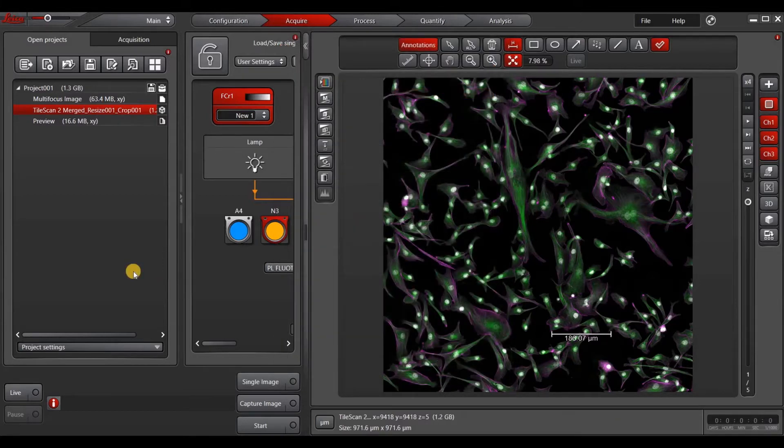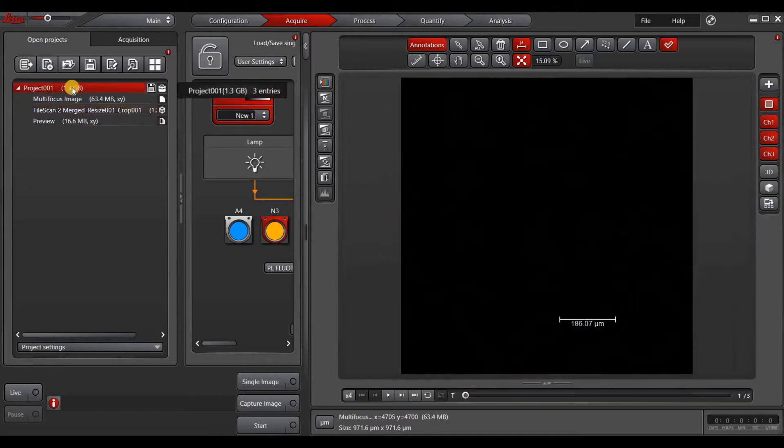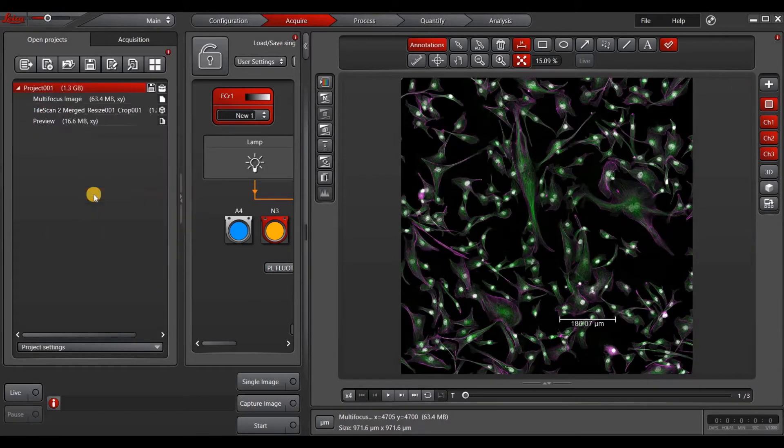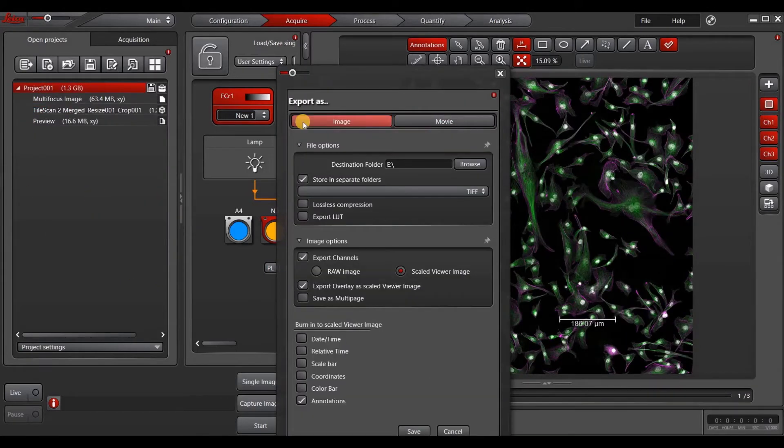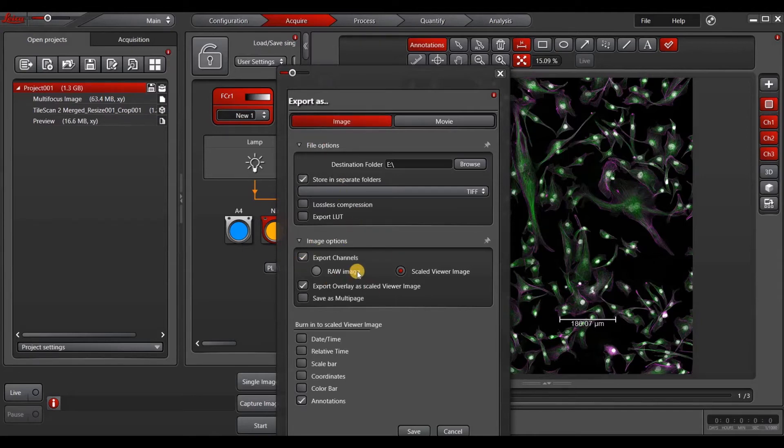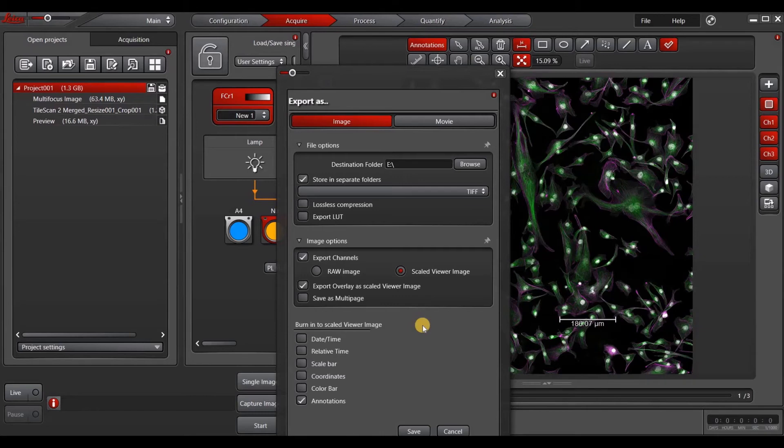Finally, we can export from the project level. Here, your export settings will apply to every file in your project. So the main difference is that you can't select specific channels to export, but all of the other options remain the same. So this ends the tutorial for how to export images in LASX.